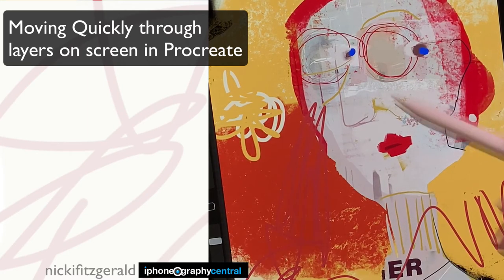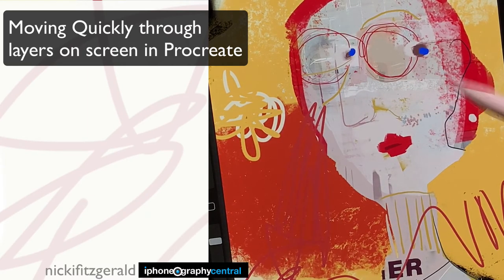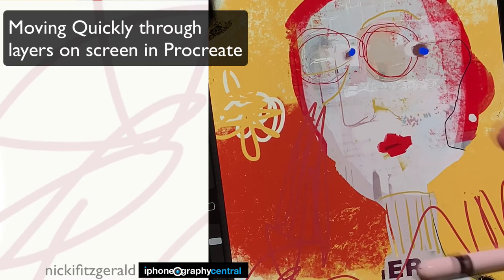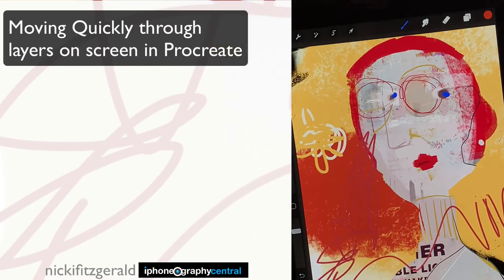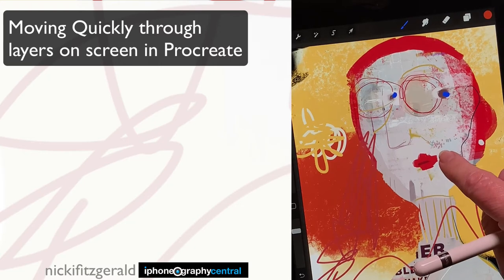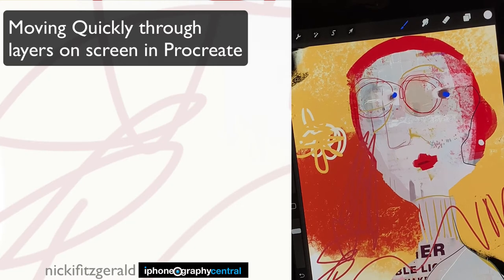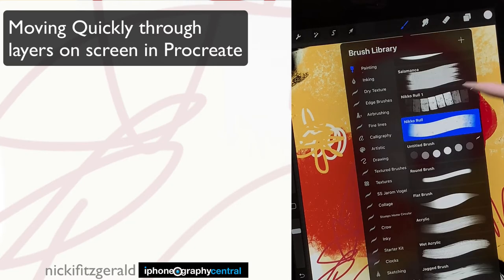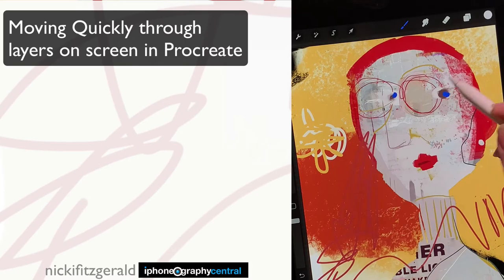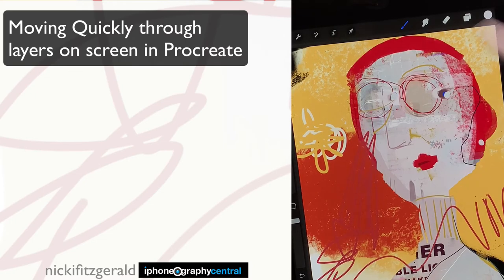Also, if I wanted to paint on the face, for example, I can just tap on the face and now I'm on the face layer. So I can go in, choose a colour in the normal way, and then add little details to the face.